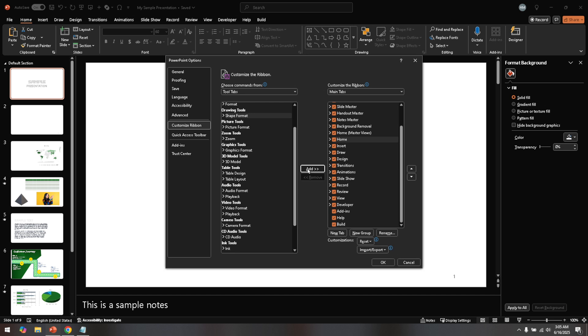And that's it! You should now see the shape format tab in your toolbar, ready for you to begin using the enhanced shape formatting features available.